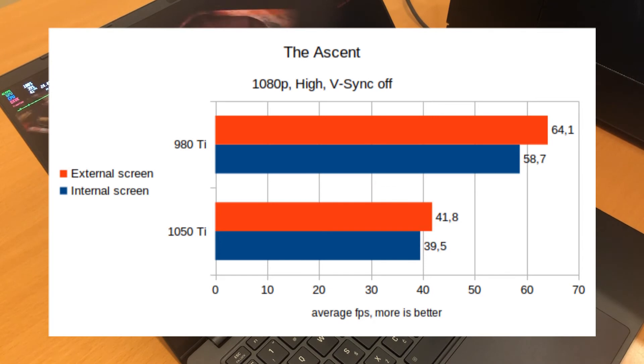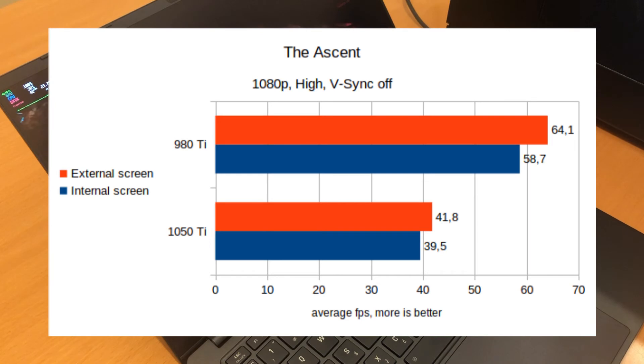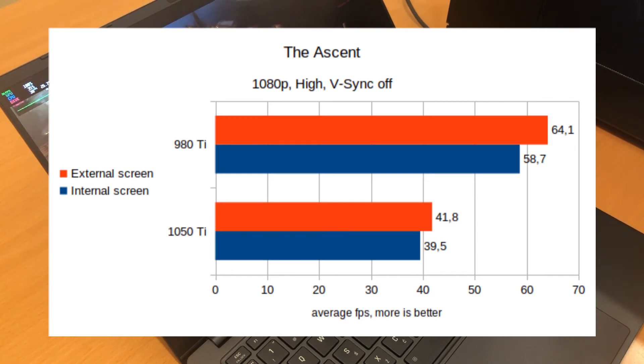The 980 Ti does significantly better, though of course nowhere near three times the performance one might expect. Framerates on an external screen are a little better than the built-in one.